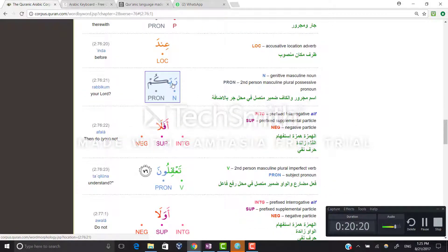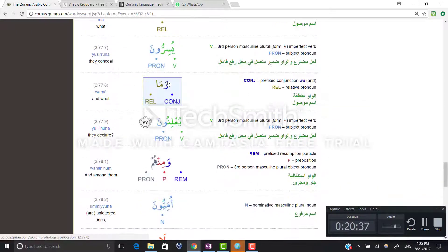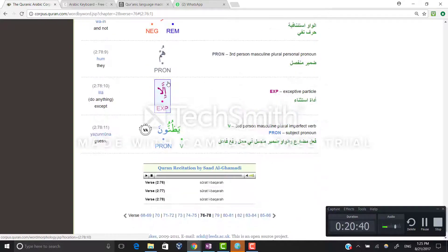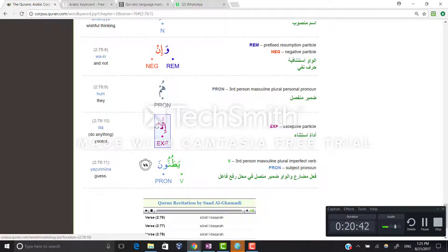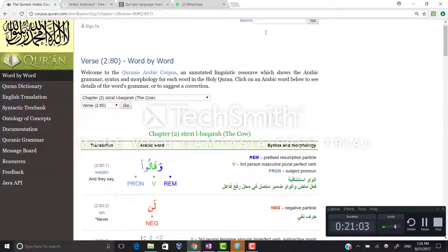Rabbikum — here rabb is the noun meaning God and kum is the attached pronoun, making it your Lord. You will learn in coming lessons why there is a kasra on rabbi. For now, just remember it is the combination of rabb and the pronoun kum. And here hum is our detached pronoun — as we learned in the previous lesson.